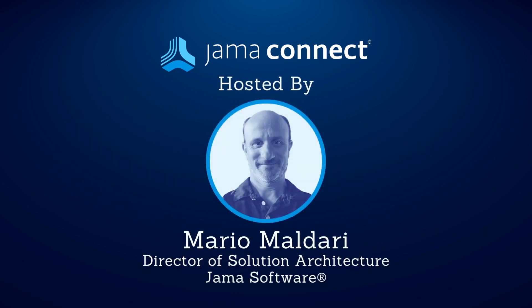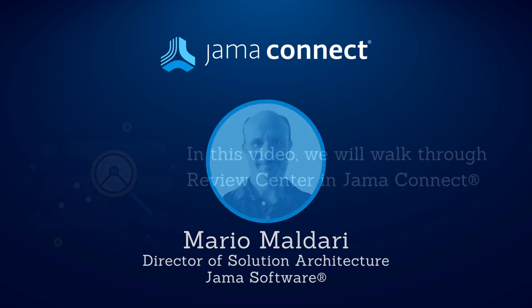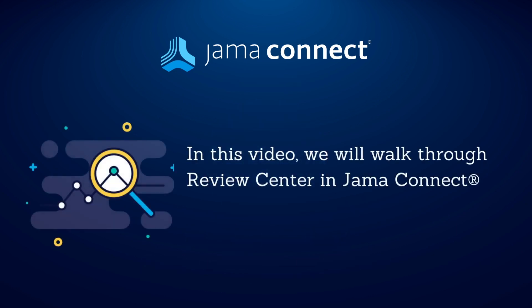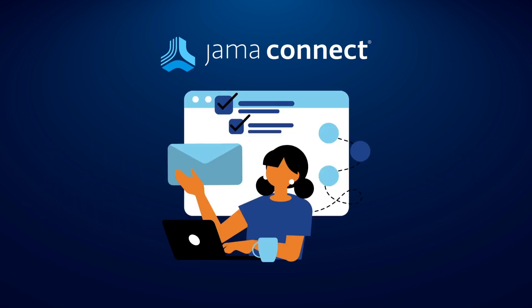Hi, my name is Mario Muldari, and I'm the Director of Solution Architecture here at JAMA Software. In this video, we will demonstrate a powerful and easy-to-use feature in JAMA Connect, the Review Center.